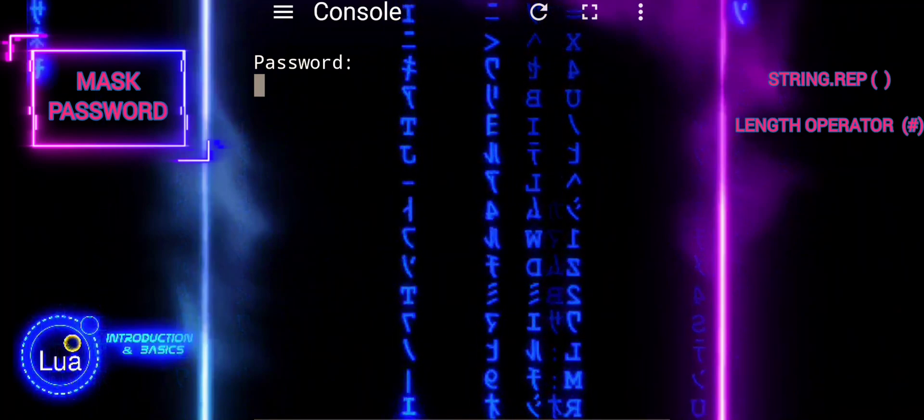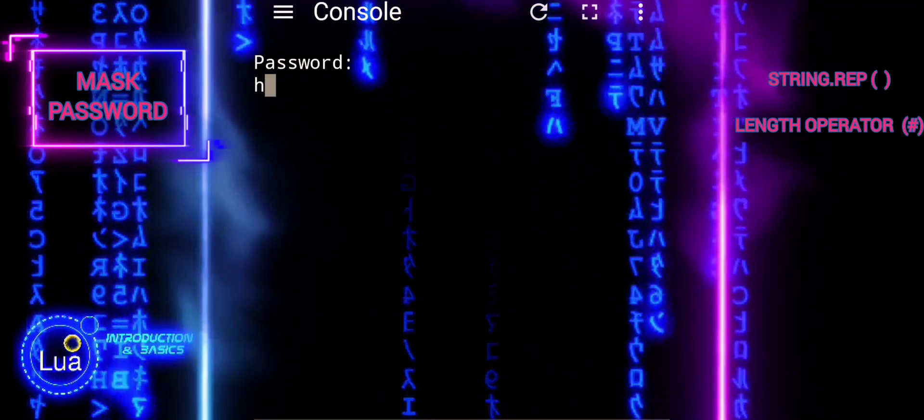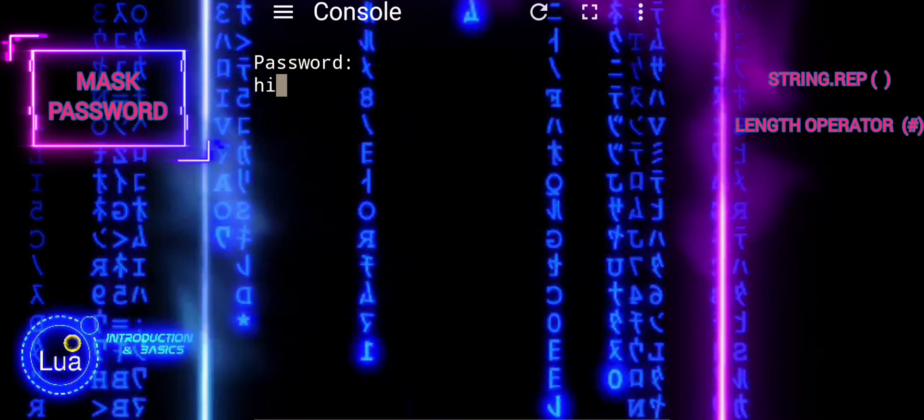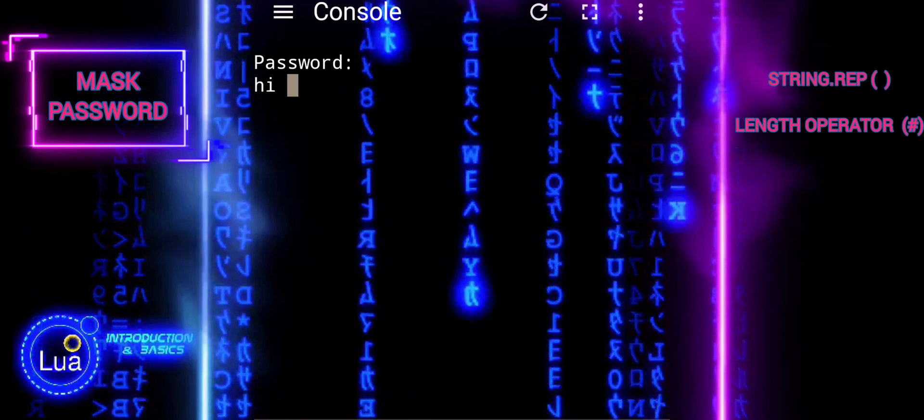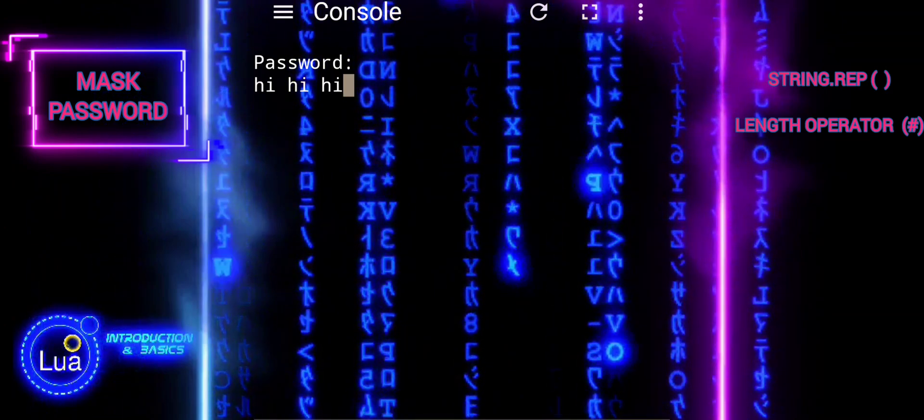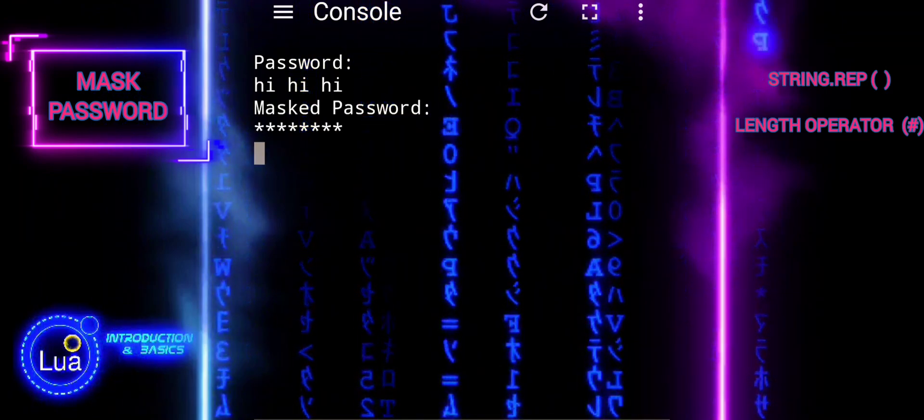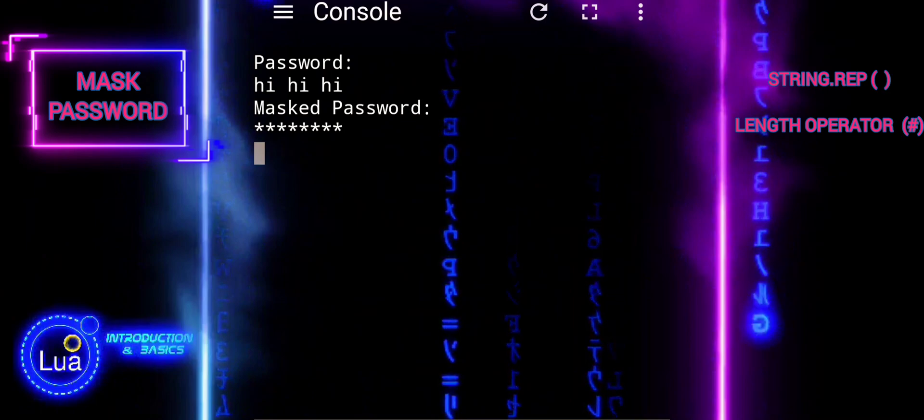Additionally, we explored how to mask a password by repeating the asterisk character using string rep, providing a simple yet effective way to enhance security in user interactions.